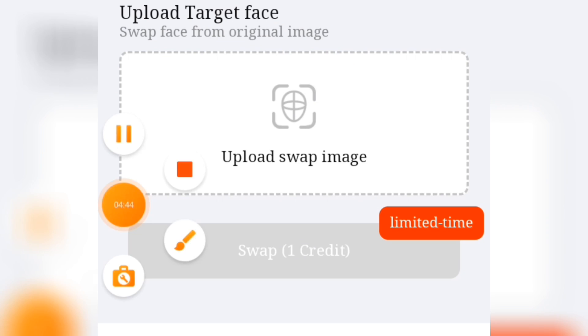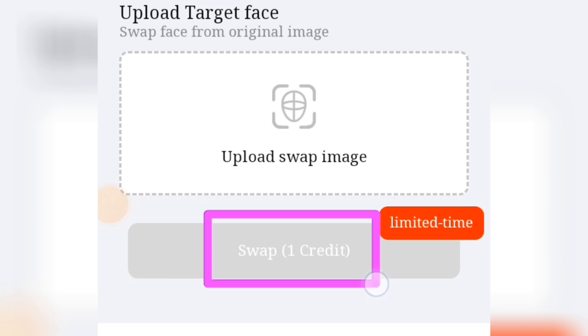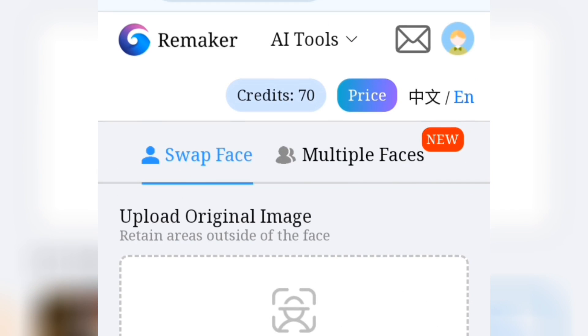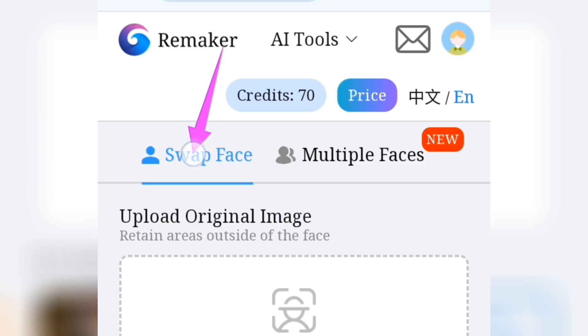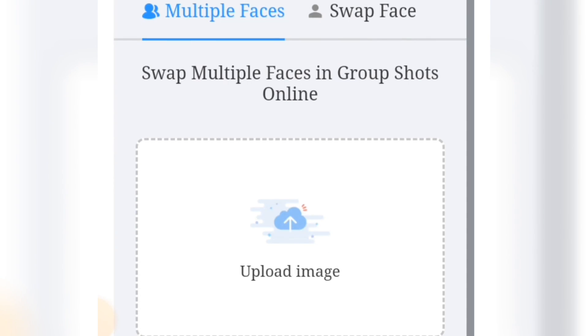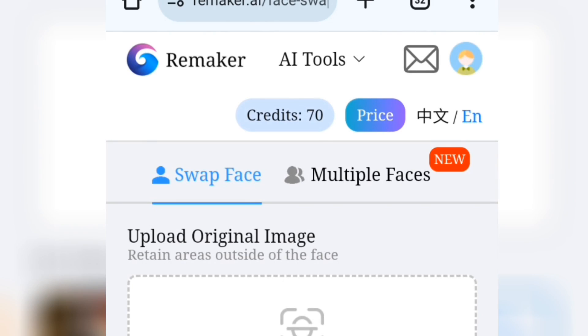You can see it is written here that one swap equals one credit, which means that with 70 credits you'll be able to swap 70 AI images before you need to buy their premium plan — which is very good. Here we have Swap Face and we have Swap Multiple Faces. If you want to swap multiple faces — let's say you created an AI image of a couple and you want to swap multiple faces — all you have to do is use the multiple faces option. For this video let's swap only one face.